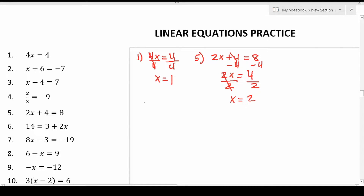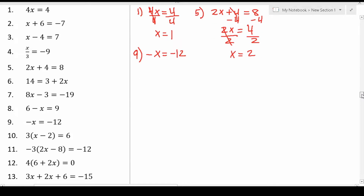Let's move on to number nine, since we're doing every other odd. Number nine says negative x equals negative 12. It might not be obvious that there's a negative one in front of this negative x. So if it's helpful, you could rewrite this as negative one times x equals negative 12. To get rid of this negative, we're just going to divide both sides by negative one, leaving us with x, and negative 12 divided by negative one is positive 12.